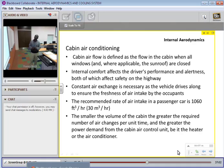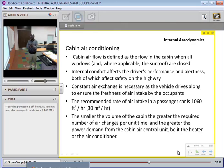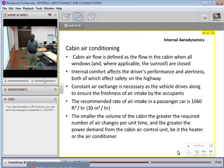Cabin air flow is defined as the flow in the cabin when all windows, doors, and sunroofs are closed. Internal comfort affects the driver's performance and alertness, both of which are essential for highway safety. Constant air exchange is necessary as a vehicle drives along to ensure freshness of air for the occupants — they get less irritated with fresher air. The recommended rate of air intake in a passenger car is 1,060 cubic feet per hour, or 30 cubic meters per hour.